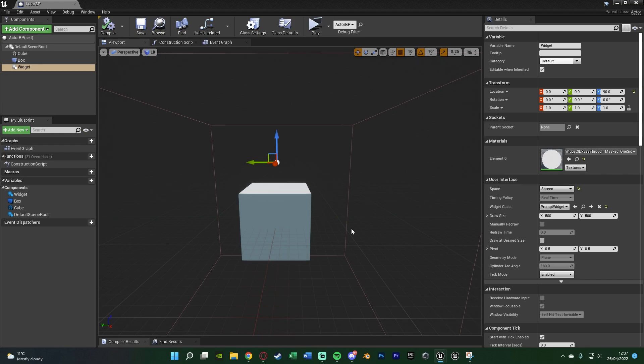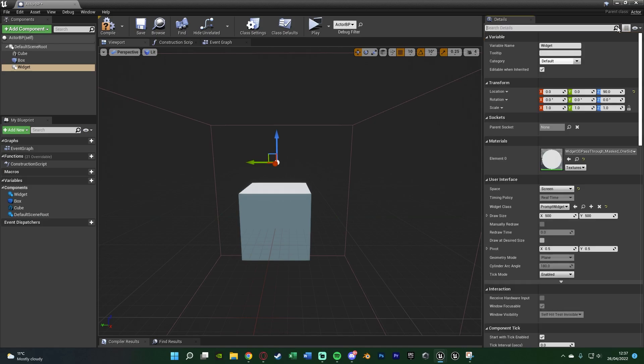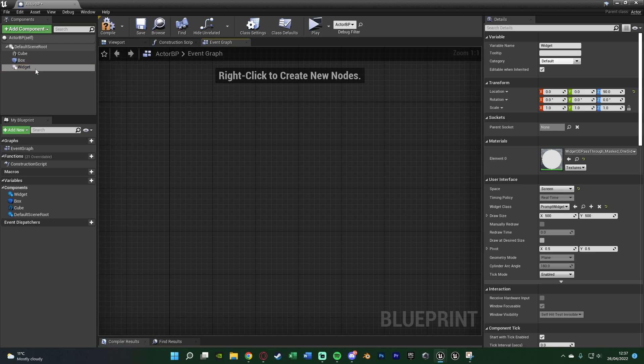But we only want this to appear when the player is close enough to it. So in the details panel, we're going to search for hidden in-game and tick it. So it's true. By default, the player can't see this. Then we're going to go over to our event graph.